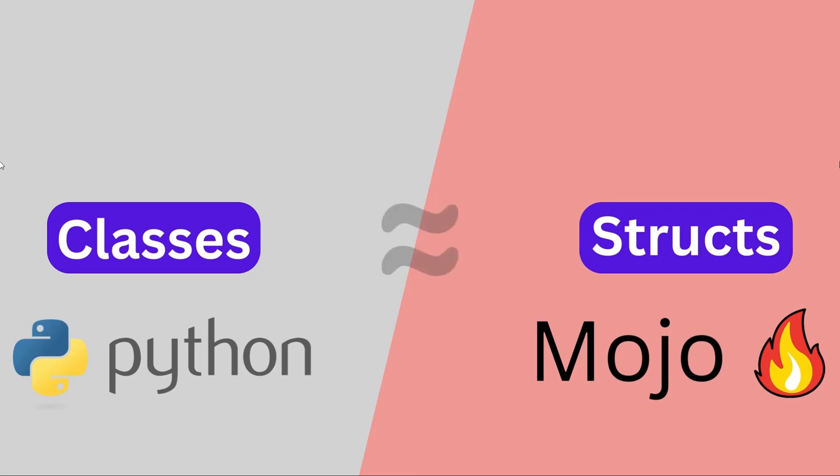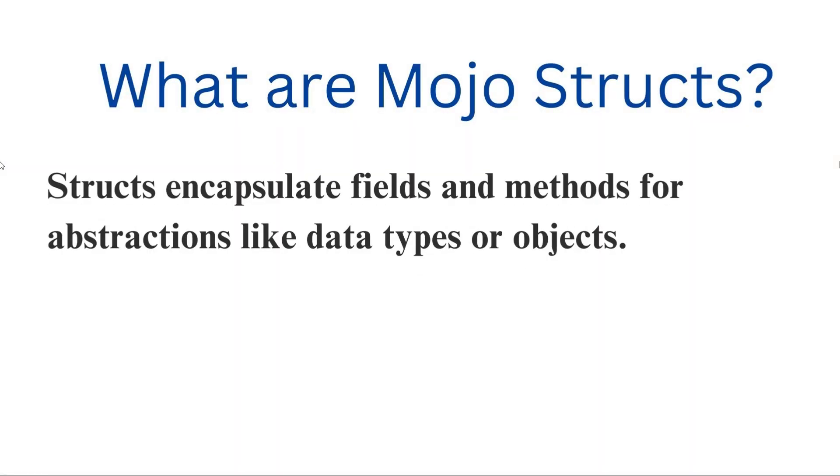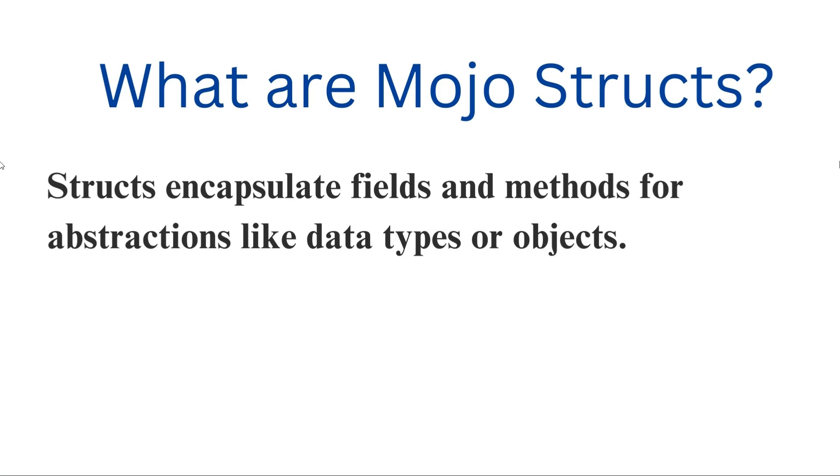Structs in Mojo are like classes in Python, but with their own static twist. They encapsulate fields and methods for abstractions like data types or objects.